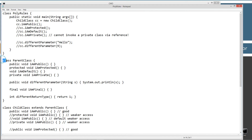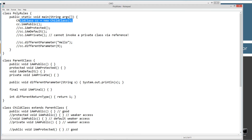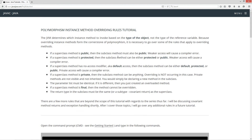What I've got is a parent class and a child class that extends parent class. And then I've got this other class, polyrules, with the main method entry point. The first statement in there, I'm just creating a CC reference variable of child class type equal to a new child class object. Let me bring back the website. So let's go through the rules one by one.